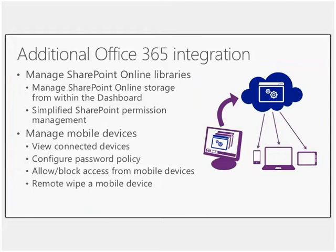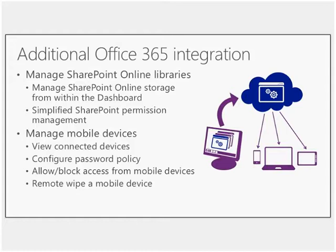Now just on the final piece here, which is the remote wipe mobile device, it's important to note here that this is not a selective wipe. This is not something you would do to someone's personal device unless they gave you explicit permission to do so. Microsoft does have solutions around selective wipe in the system center and Windows Intune family, but just in terms of what's included here with Office 365, that's not something that it does actually provide natively.